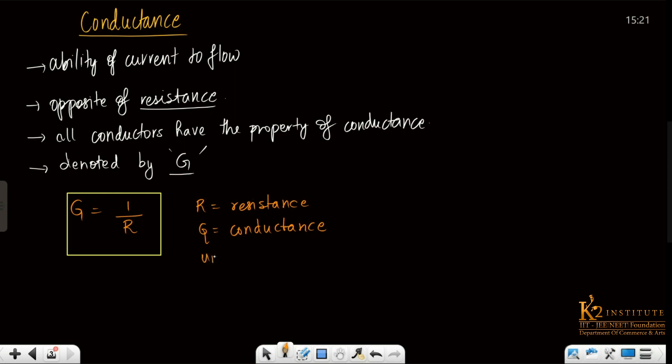And if we talk about the unit of conductance, the unit of conductance is ohm inverse, also called mho. That means it is just the reciprocal or the inverse of ohm.